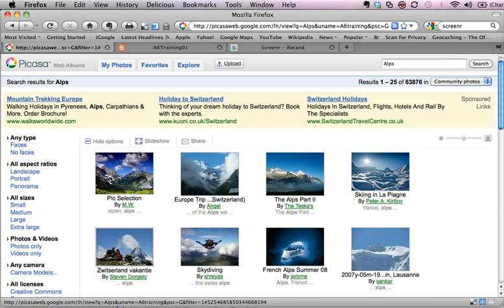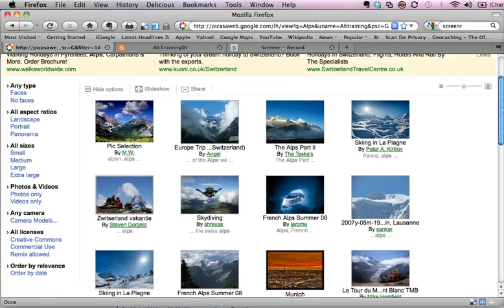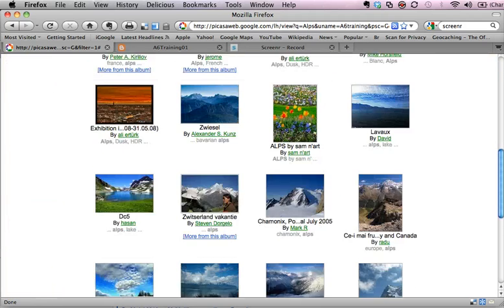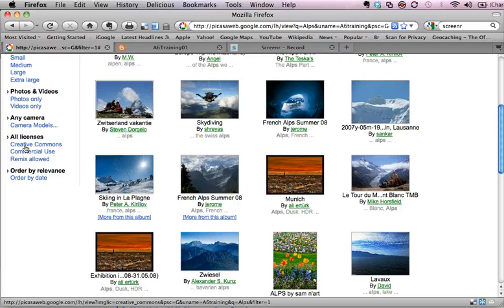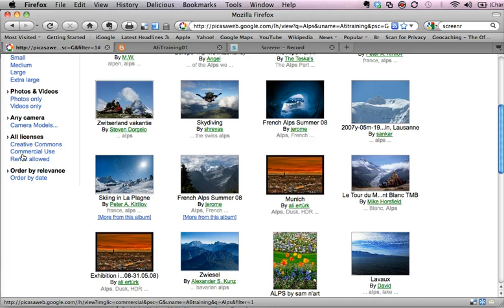So if I go to show options on the left hand side and then I scroll down, I've then got the option here of all licenses so I can go for Creative Commons which will probably cover everything we need for education.